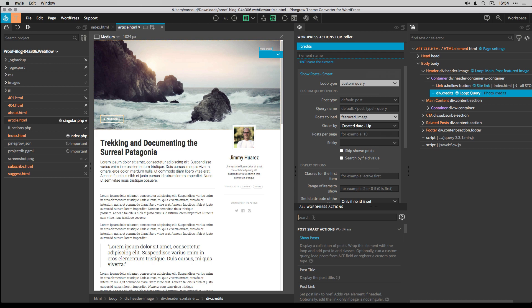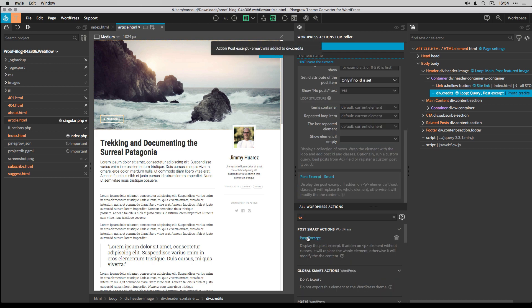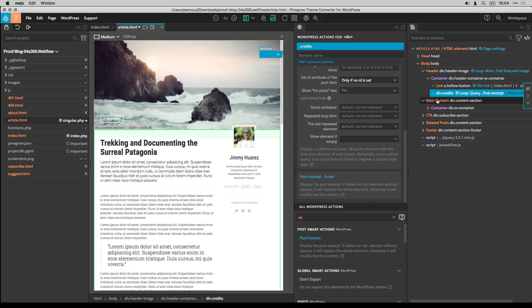Then I add the post excerpt smart action to the element. This particular flow will display the media caption if it's available.